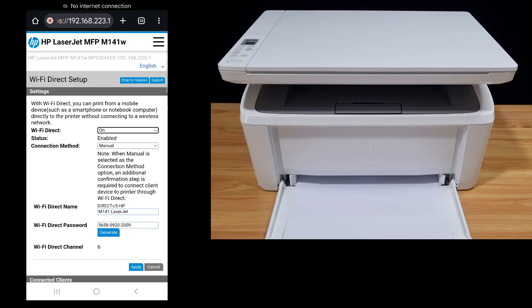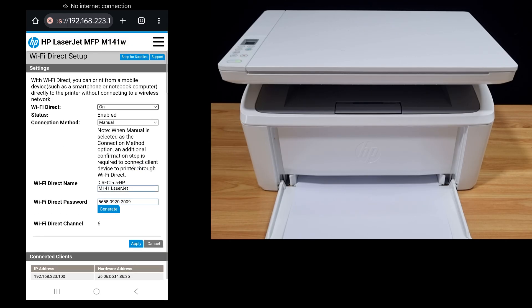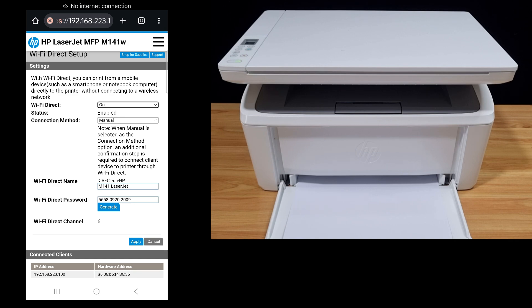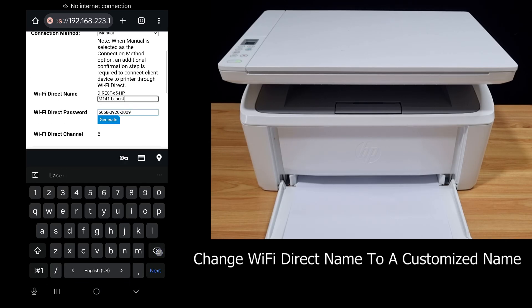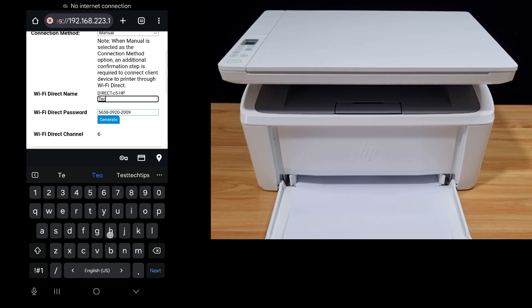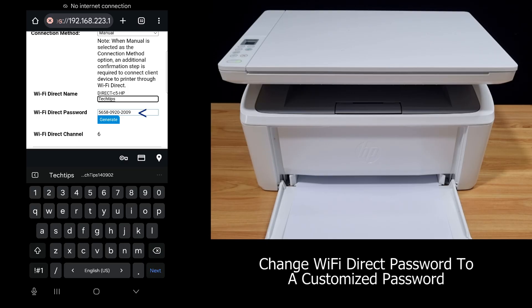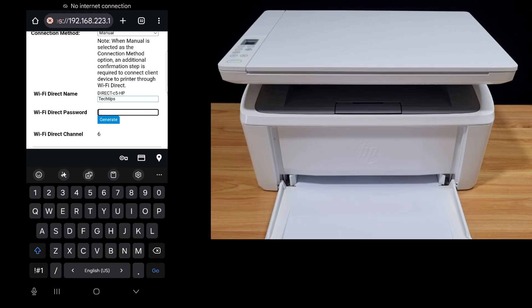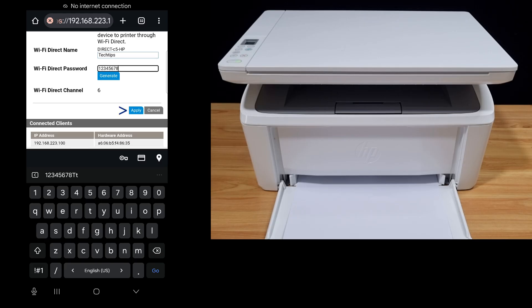This is the Wi-Fi Direct Setup page. You can see that the Wi-Fi Direct name currently is Direct-C5-HP M141 LaserJet. Let's change that to our own custom name — we'll call it Tag Tips. Now for the Wi-Fi Direct password, we will change it to our own as well.